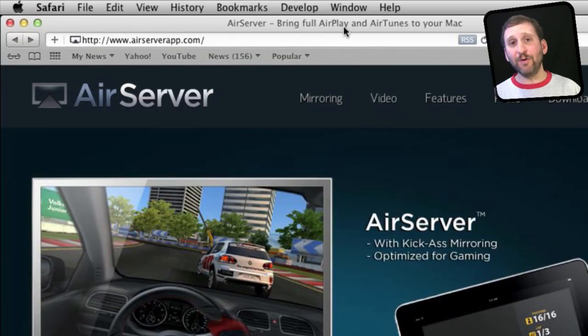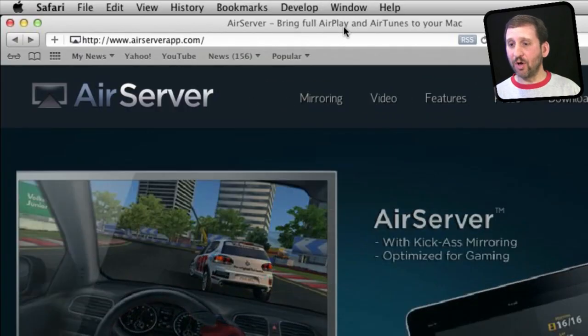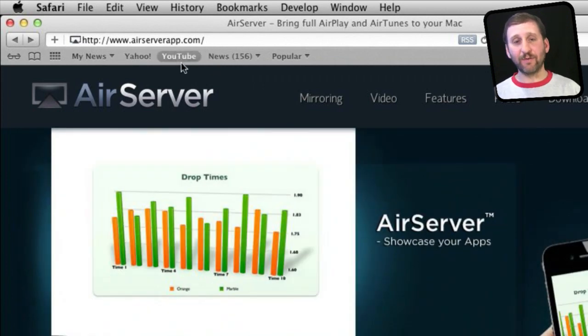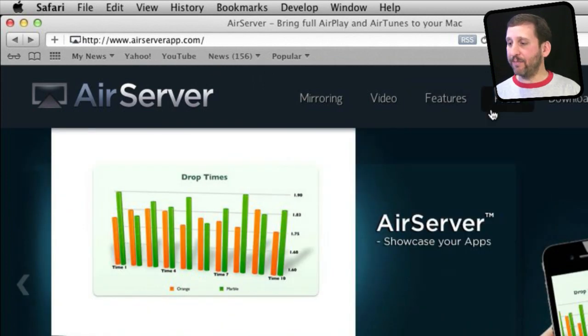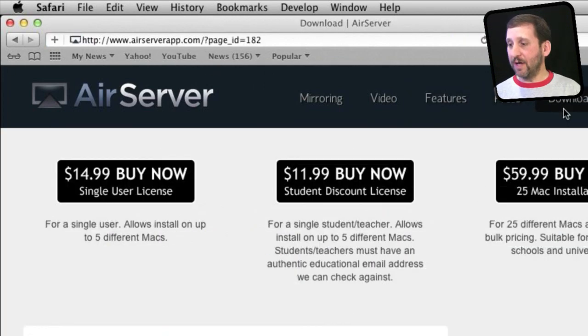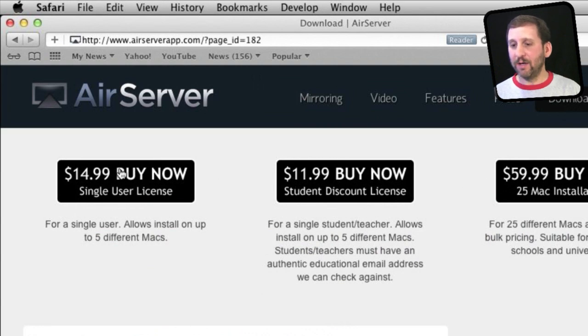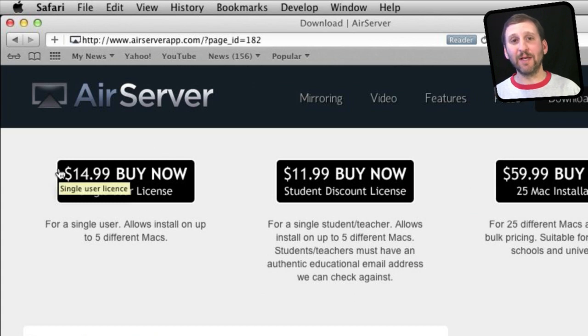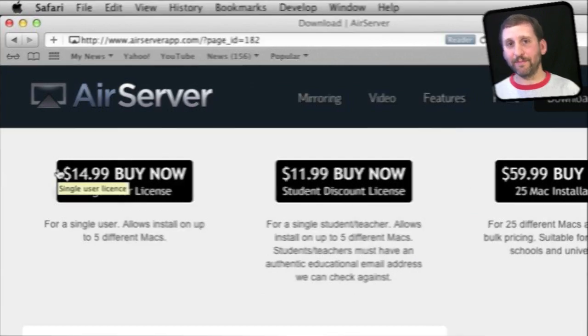The app you need on your Mac is called AirServer, and you get it at AirServerApp.com. It's not free. It costs $15 for your Mac, but it's a lot cheaper than even the cables you need to do it with the hardware method.